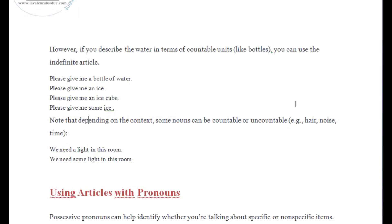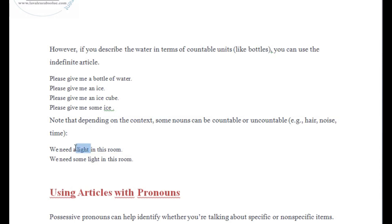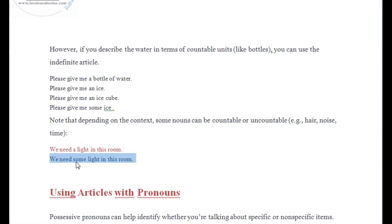Note that depending on the context, some nouns can be countable or uncountable. You need to focus on the context and the sentence to understand whether each noun is countable or uncountable. For example: 'we need a light in this room' — here 'light' is being used as a countable noun. But 'we need some light in this room' — here 'light' is uncountable. The sentence 'we need a light in this room' may be wrong in some contexts; the correct one is 'we need some light in this room.'